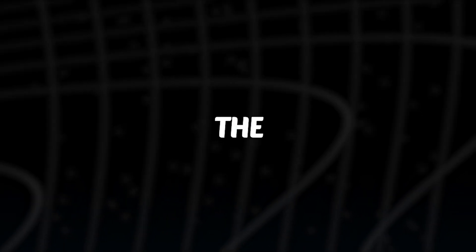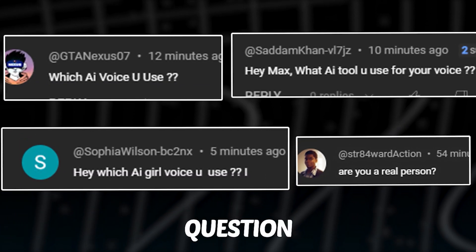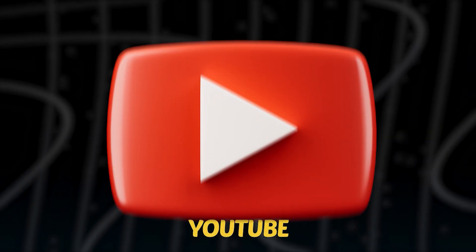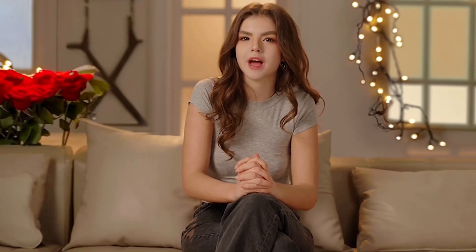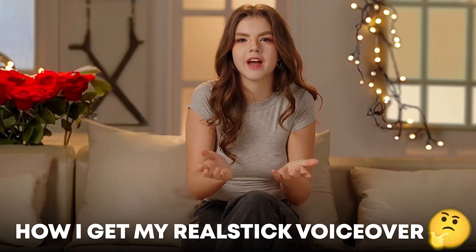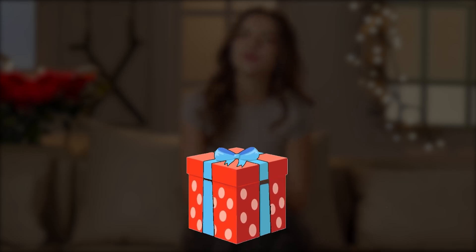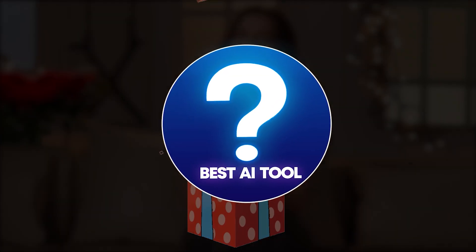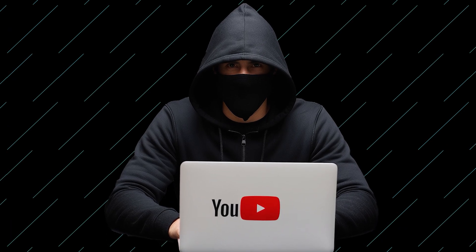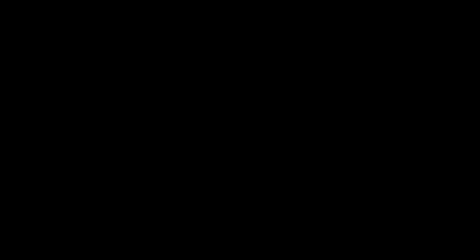And make sure you will like this video and subscribe to this channel to learn more and earn more. The most common question I consistently receive on my YouTube channel is how I get my realistic AI voiceovers. So today, I'm creating this video to share with you my favorite tools for getting human-like, realistic voiceovers for your faceless YouTube channel. A lot of people also ask if these tools are free. Well, yes, they are free for beginners.